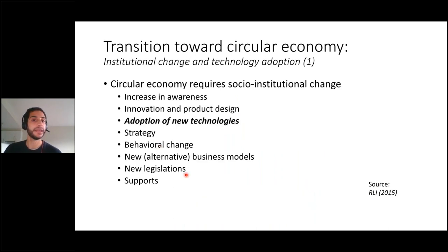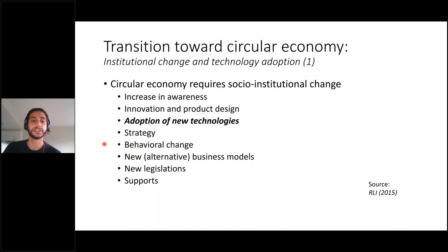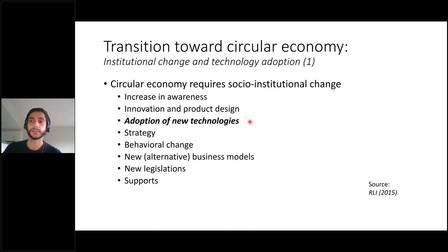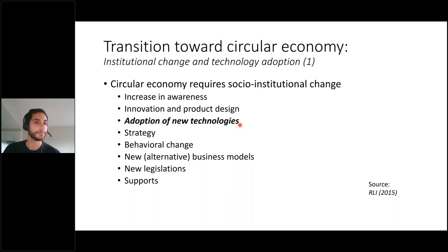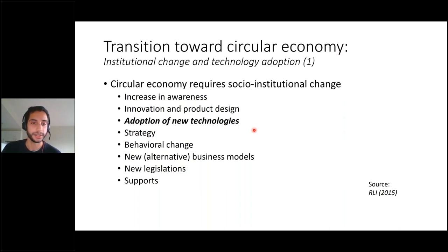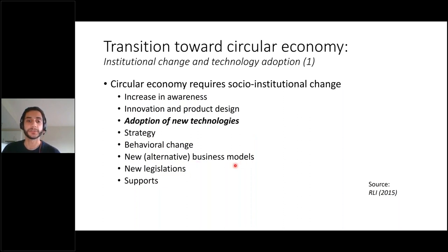Many things need to go hand in hand for this transition: increasing awareness, innovation, new technologies, strategy, behavior change, alternative business models, and legislation and support. Our focus today is mostly on the adoption of a new technology, which is also very much in line with the volatile fatty acid platform. Technology adoption is a practice that has all the other elements embedded in it — if a company adopts a new technology in the direction of circular economy, it is already doing innovation, taking strategy, aiming for behavior change, and deriving business models for sustainability.